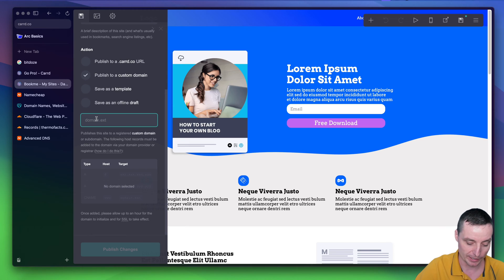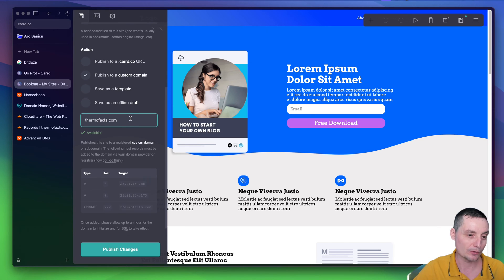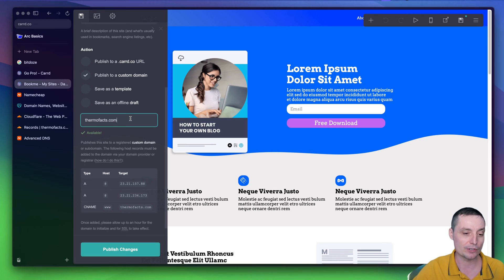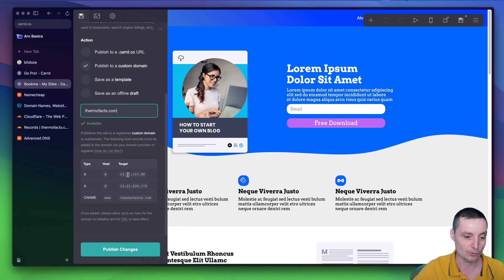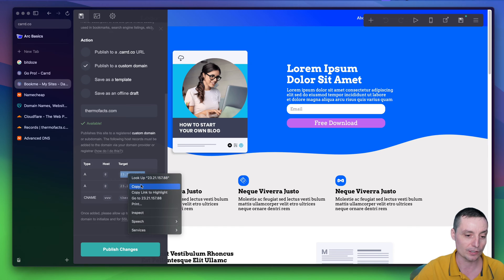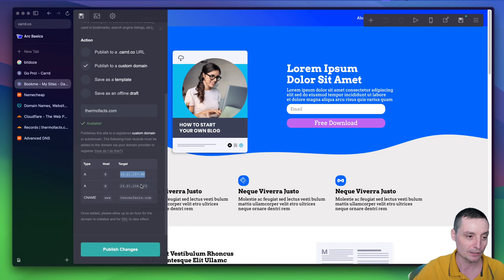I have a domain name already for this. Now, they will check to see if this is a valid one. And afterwards, they will provide some details. In here, some A records and a CNAME that you need to copy and add to your DNS provider.